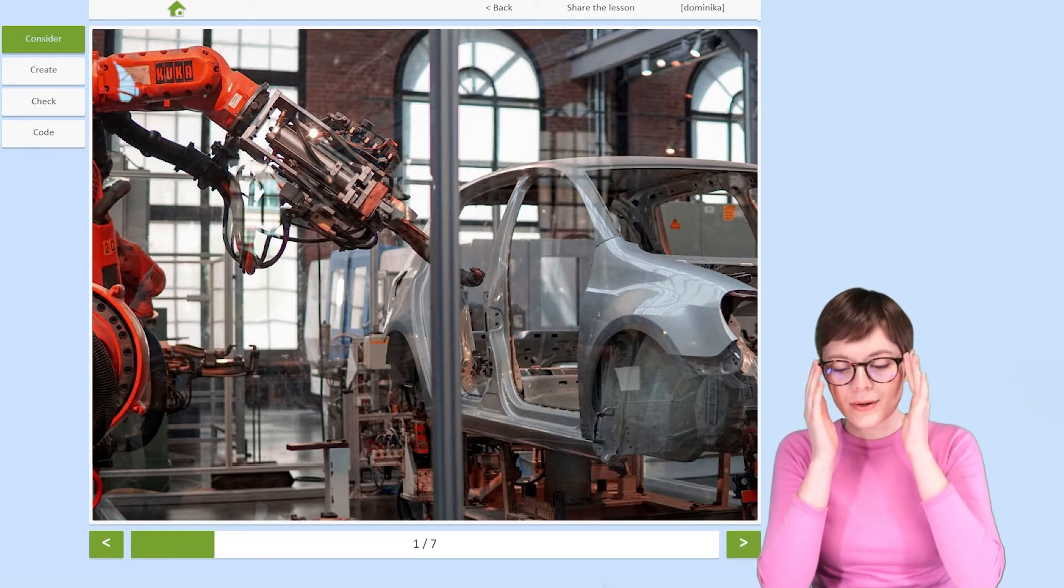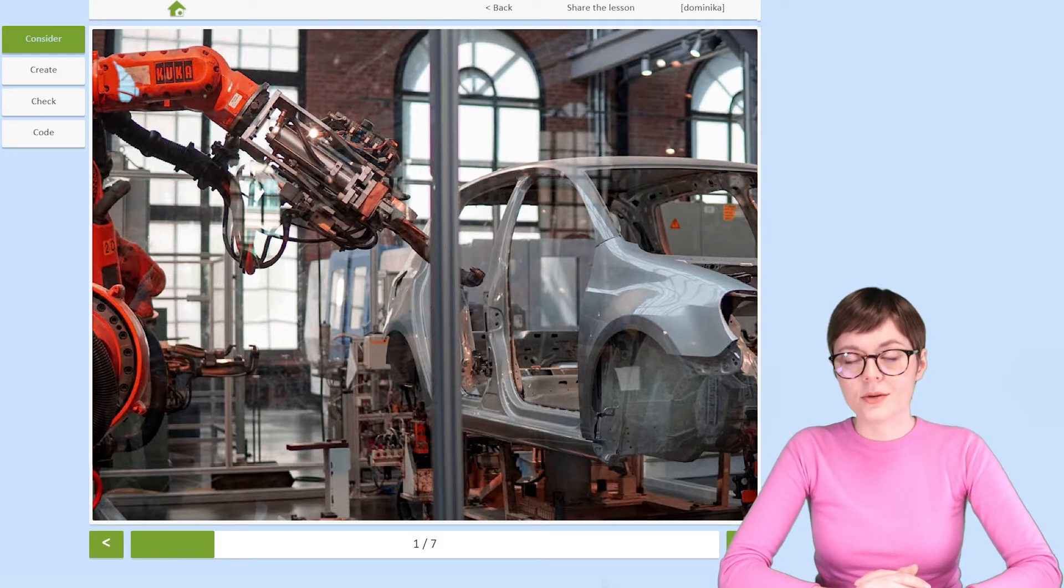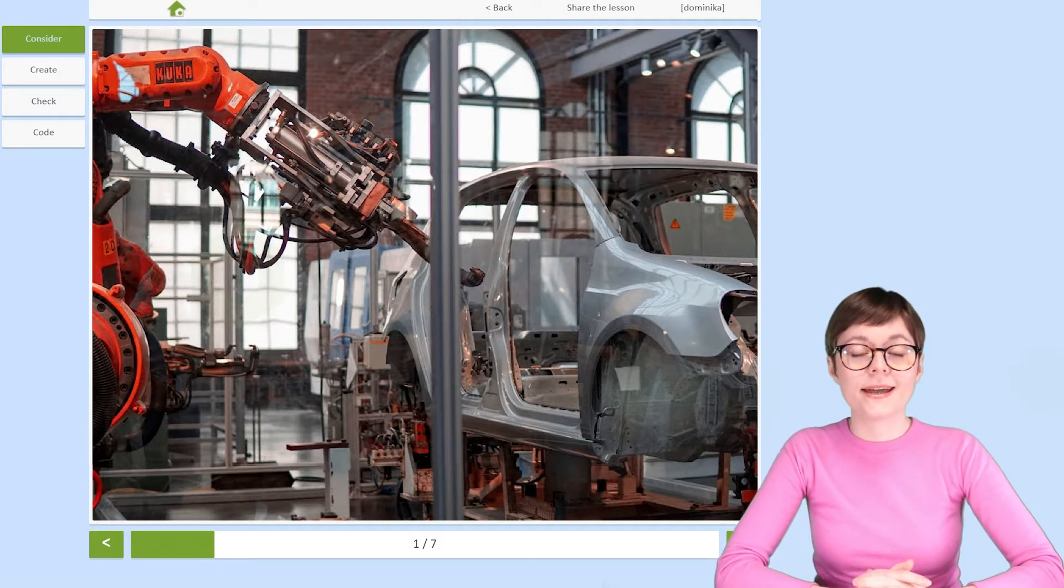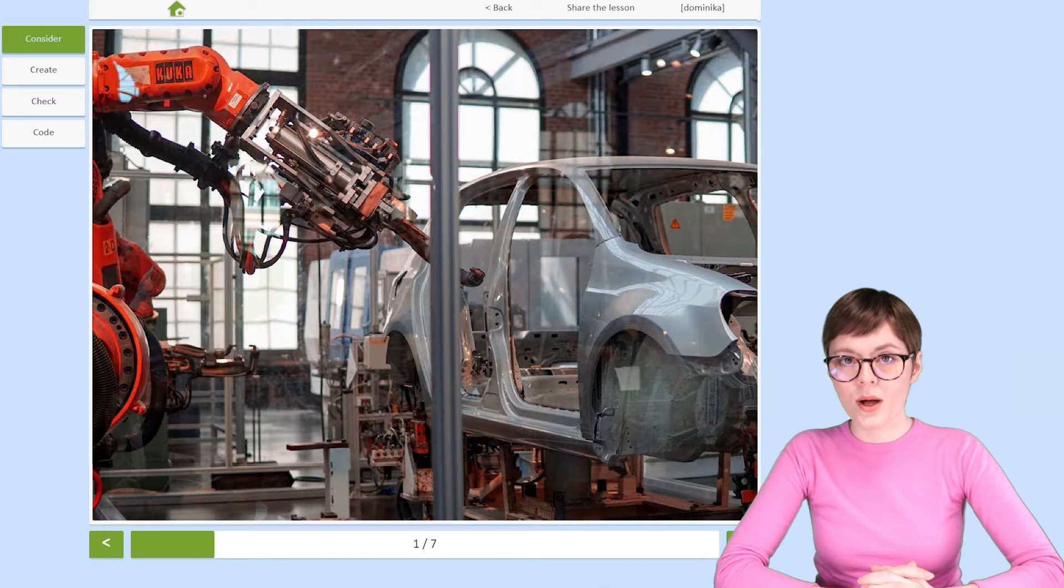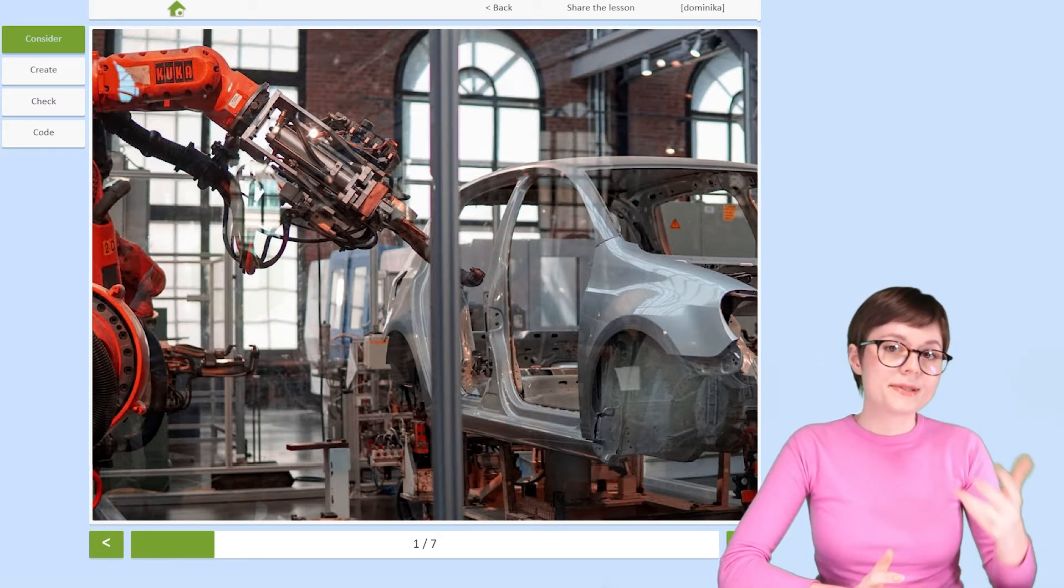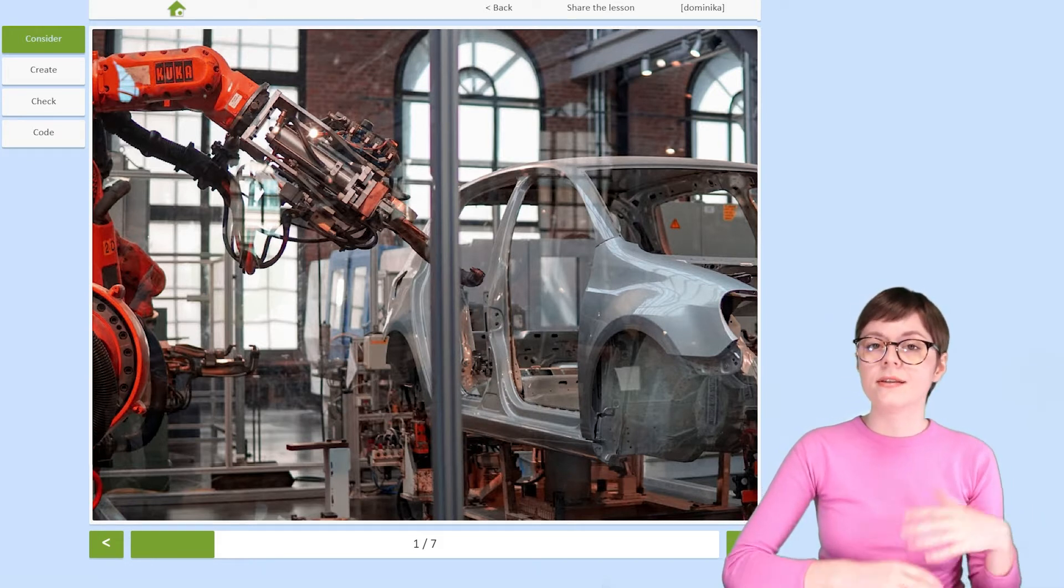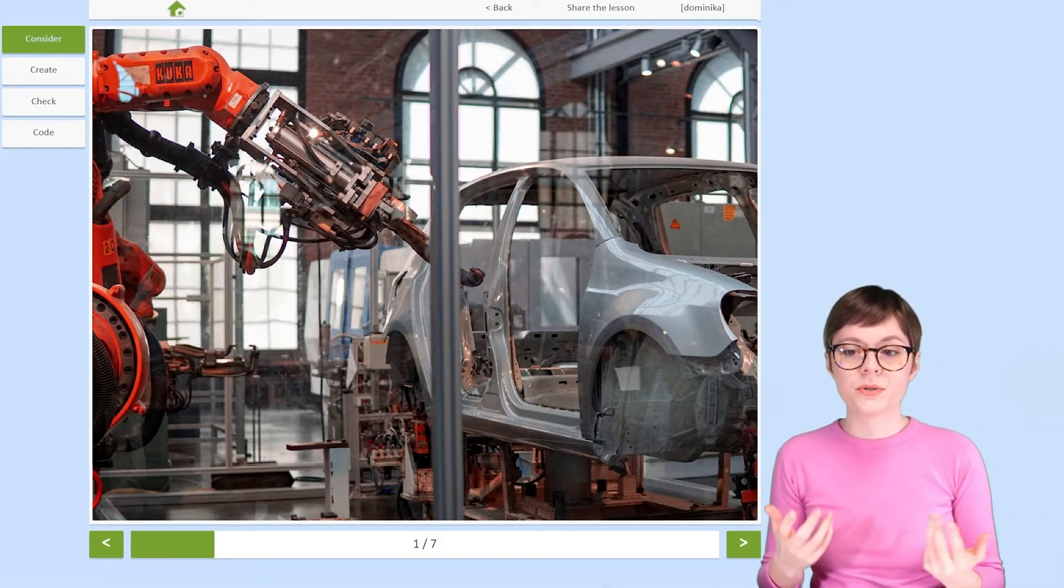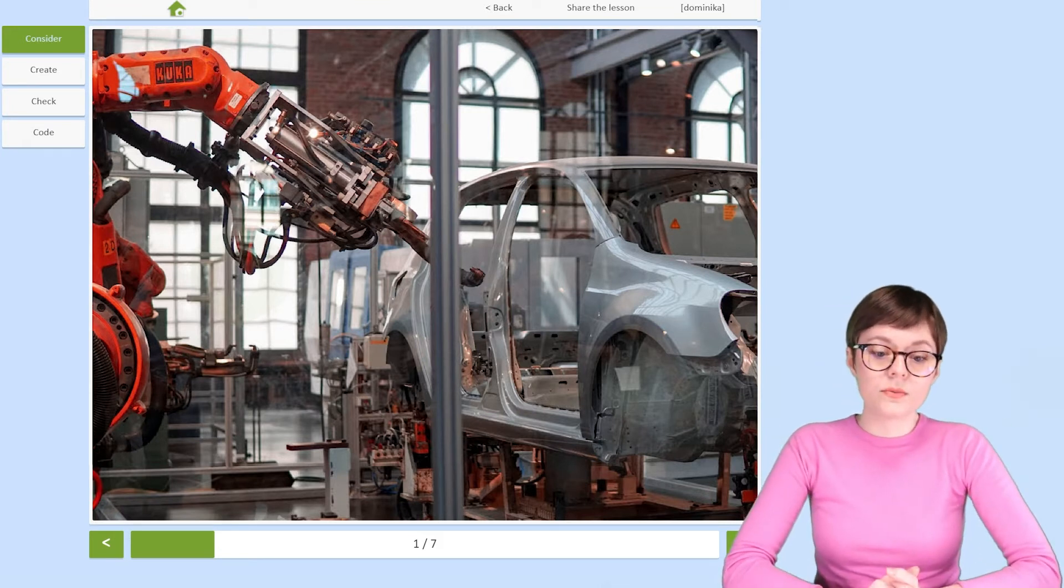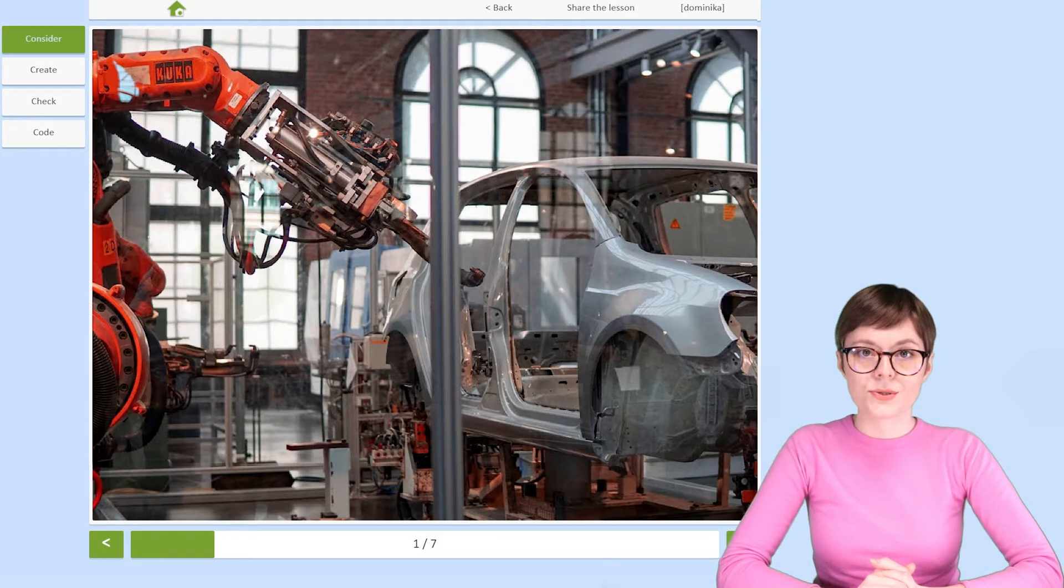The very first robotic arms were introduced, or rather started working, in 1961 on the General Motors car production line. Since then, manipulators have been steadily improved and developed, so much so that right now they are basically indispensable in the industry.